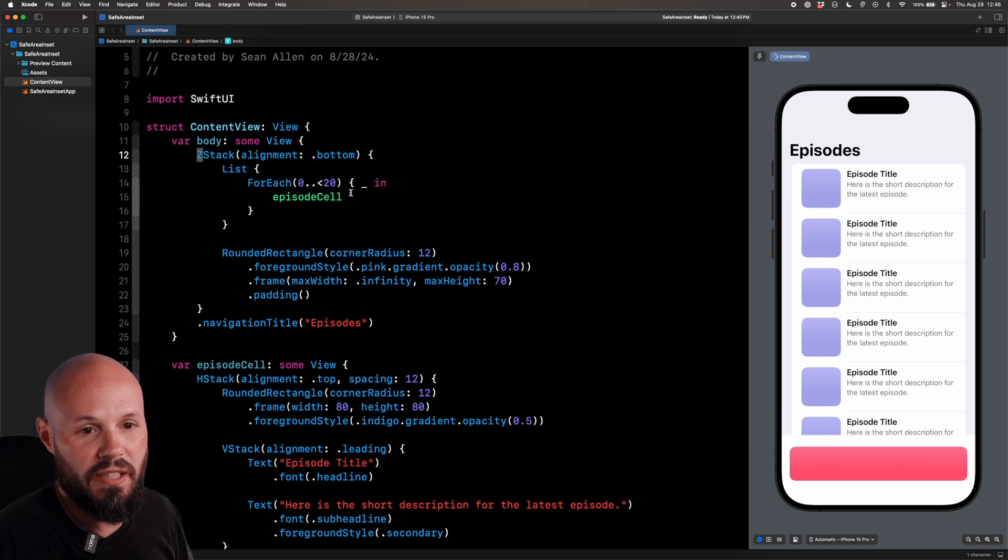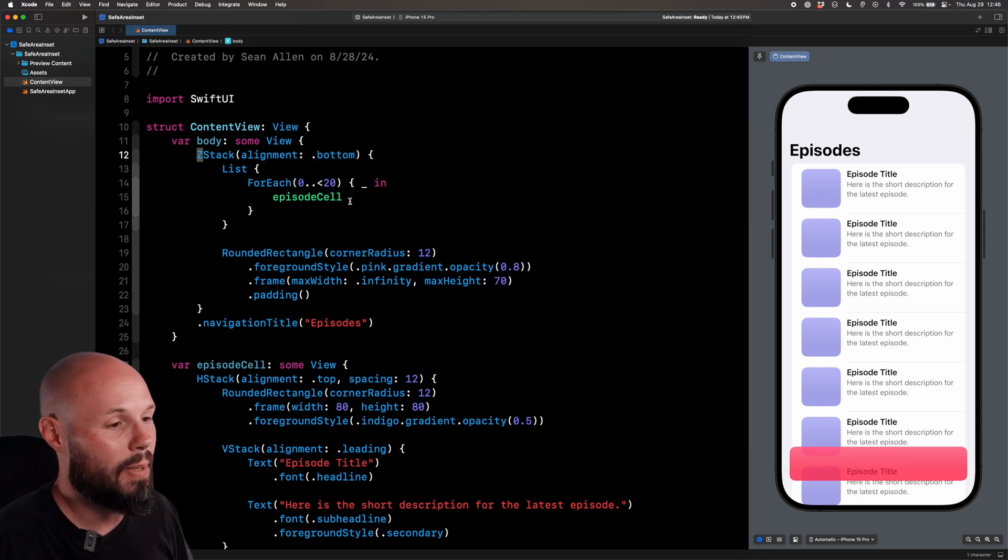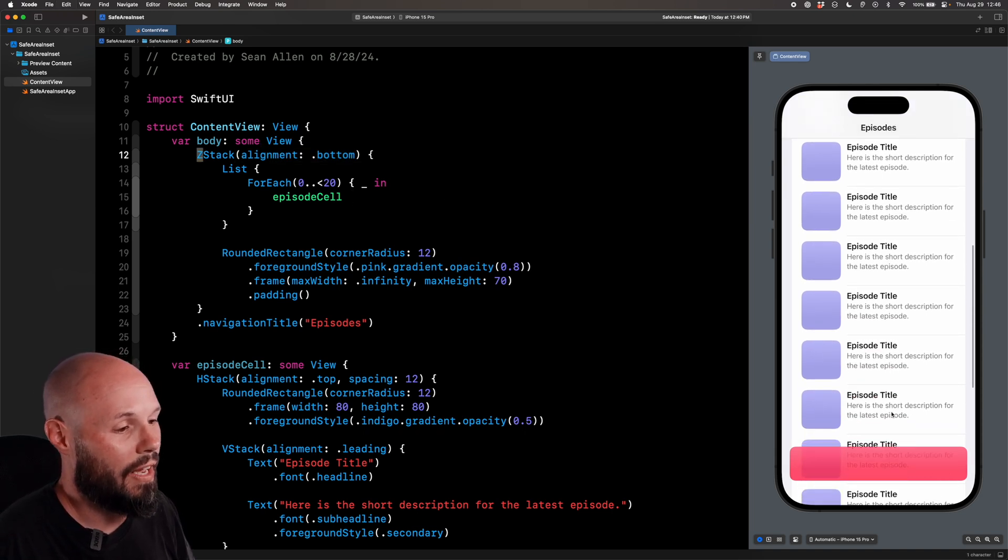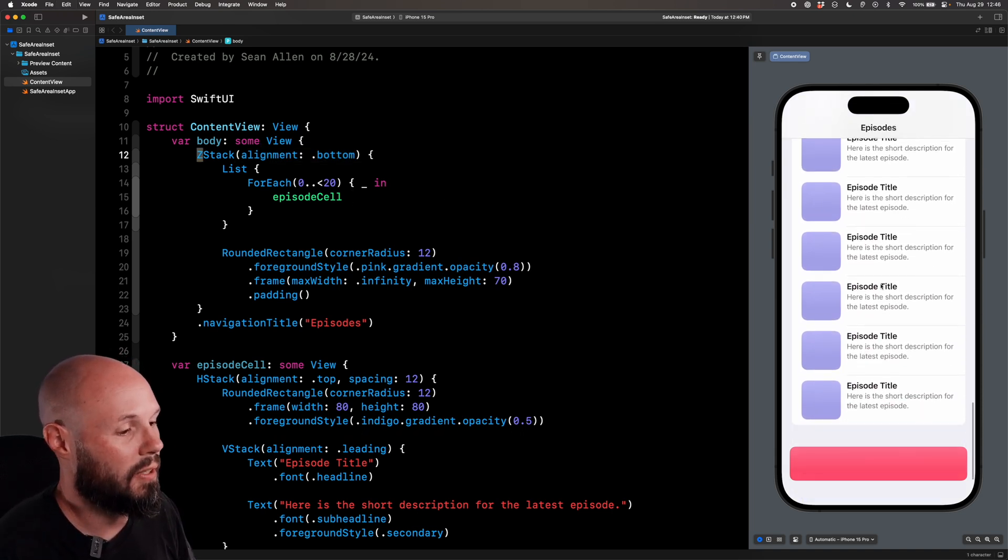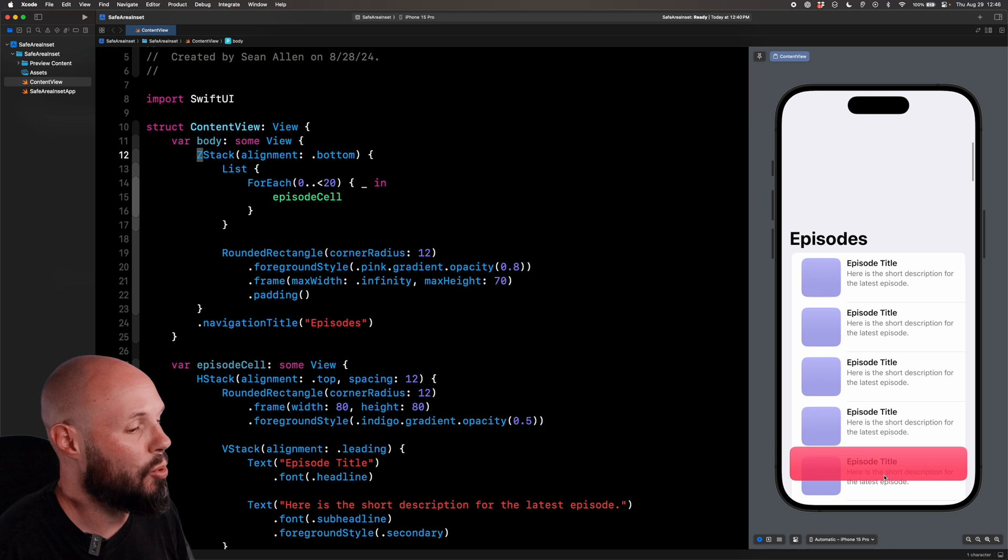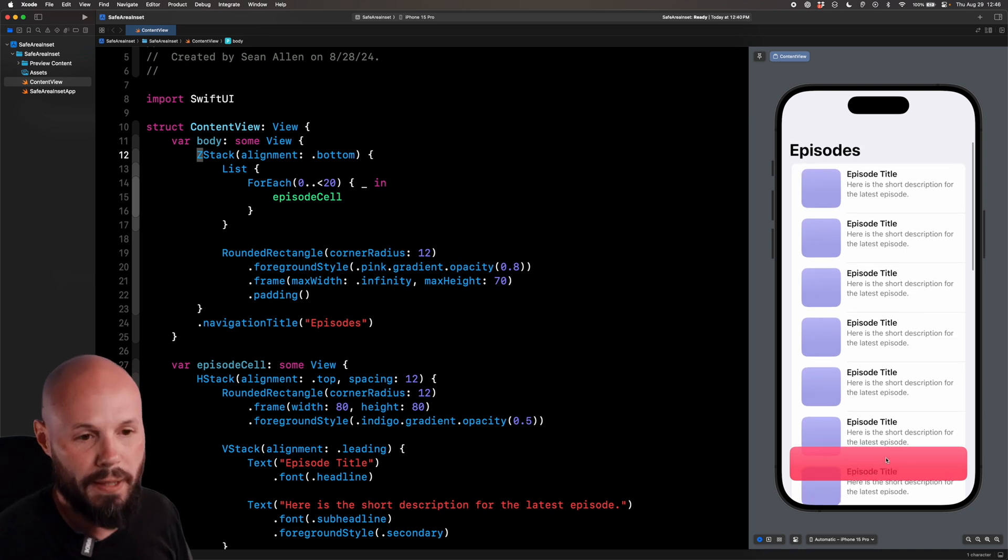So I'll do command Z a couple times to go back to the ZStack. Here we are, we're back to that full-screen experience with just the view floating over it. So how do we fix this?